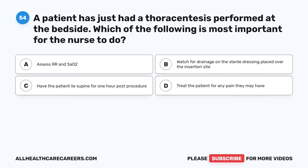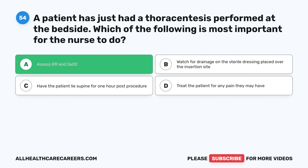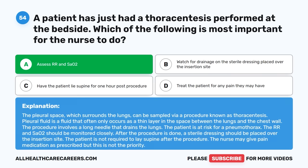Question fifty-four: A patient has just had a thoracentesis performed at the bedside. Which of the following is most important for the nurse to do? A. Assess RR and SAO2. B. Watch for drainage on the sterile dressing. C. Have the patient lie supine for one hour post-procedure. D. Treat the patient for pain. The correct answer is A, Assess RR and SAO2. Thoracentesis involves a long needle draining the pleural space, putting the patient at risk for a pneumothorax. RR and SAO2 should be monitored closely. A sterile dressing should be placed, but the patient is not required to lay supine. Pain medication may be given as prescribed but is not the priority.